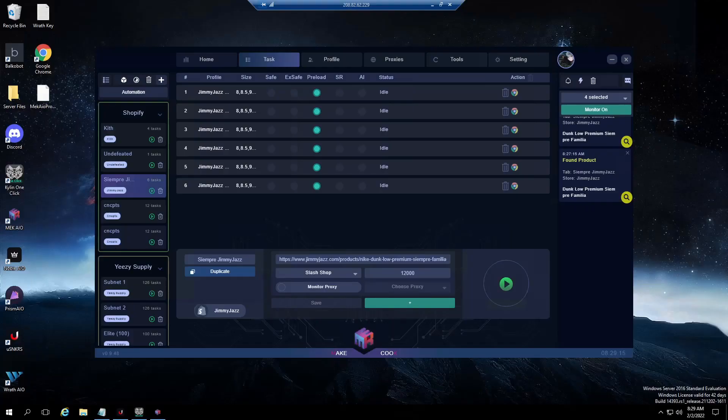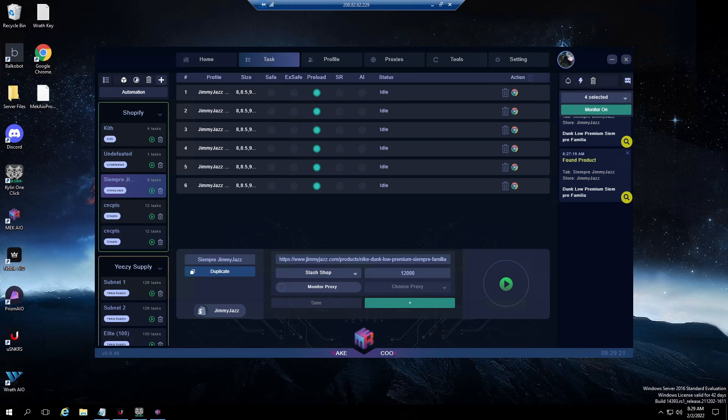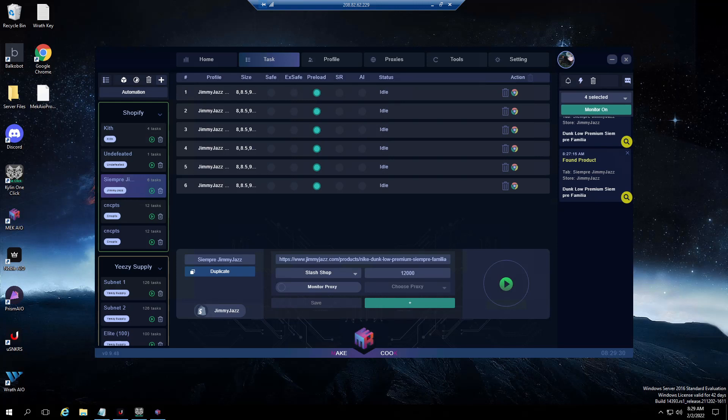Good morning, this is Tommy with Kicks and Bricks and we are back with another short video. Today we are going to discuss Mech, how to set up for Shopify, Yeezy Supply, and also automations. I did Balko yesterday, there was a request or two on setting up Mech, so I'll go over initial restocks and then we'll go into automations as well.